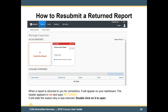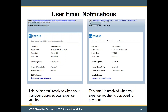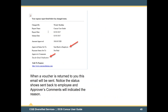How to submit a returned report: when a report has been returned to you for corrections, it will appear on your dashboard. The header appears in red and says 'Returned' and will state the reason why it was returned. Double-click on it to open, make the needed changes, and click Submit Report — this will return your report to your manager for approval. This screen shows you the emails you received as your report works through the process. One email is received when your manager approves your expense voucher; a second email is received when your expense voucher is approved for payment. When your voucher is returned to you, an email will be sent showing the status as 'Sent back to employee' and the approver's comments will indicate the reason.